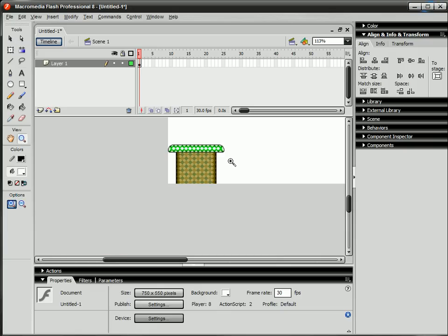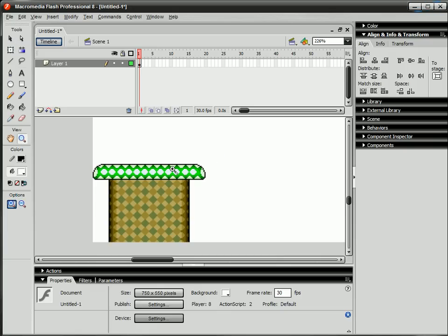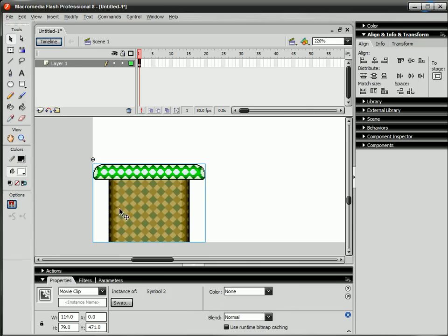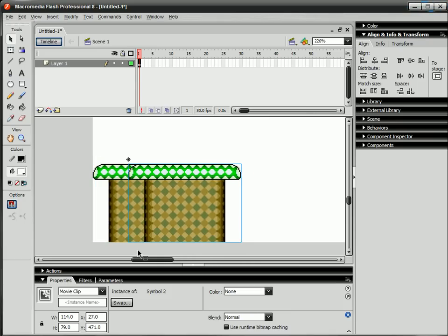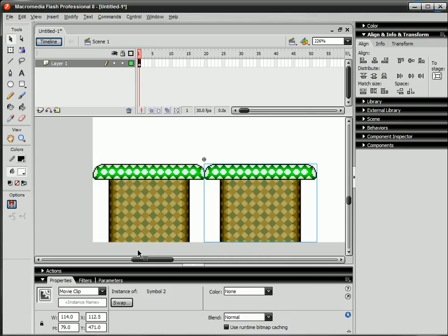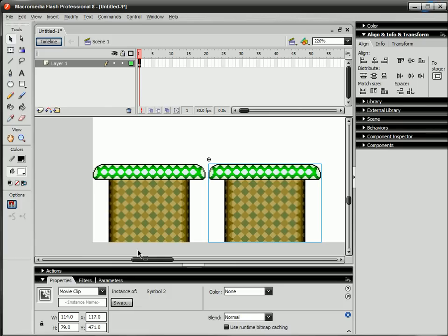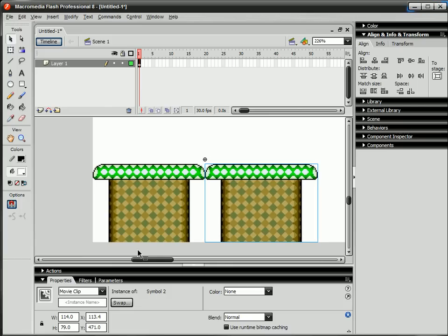Then what you want to do is kind of just duplicate it across the stage. You want it to take up the whole stage so that there's no point where you see like a blank piece. So you're just gonna tile it across and line it up as you go.